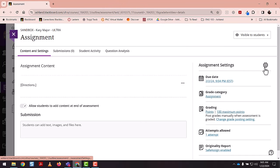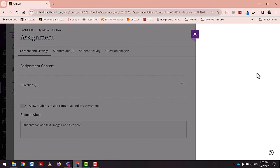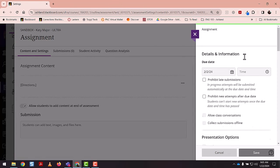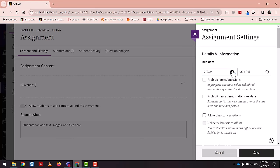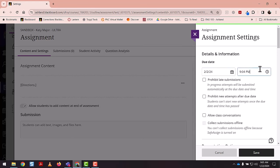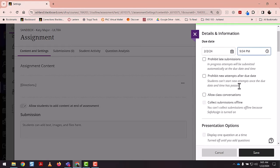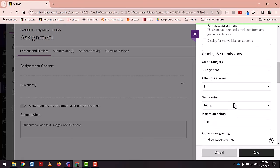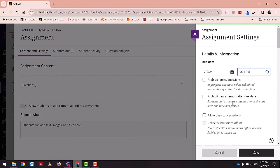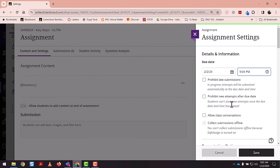So we'll select the gear icon to edit the settings. And then the very first item that it allows you to change is the due date and the due time. And of course, below there are loads of other settings that you can personalize for each assignment.